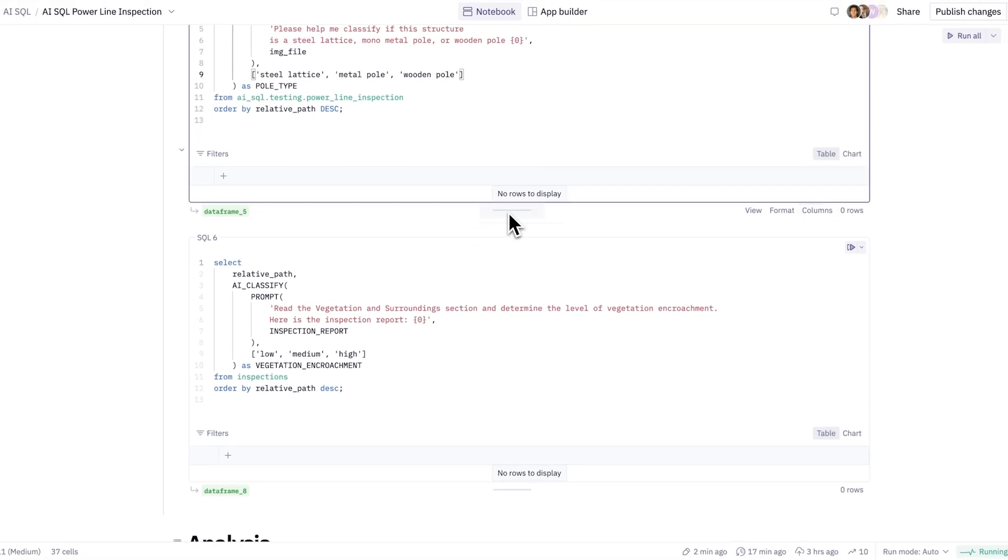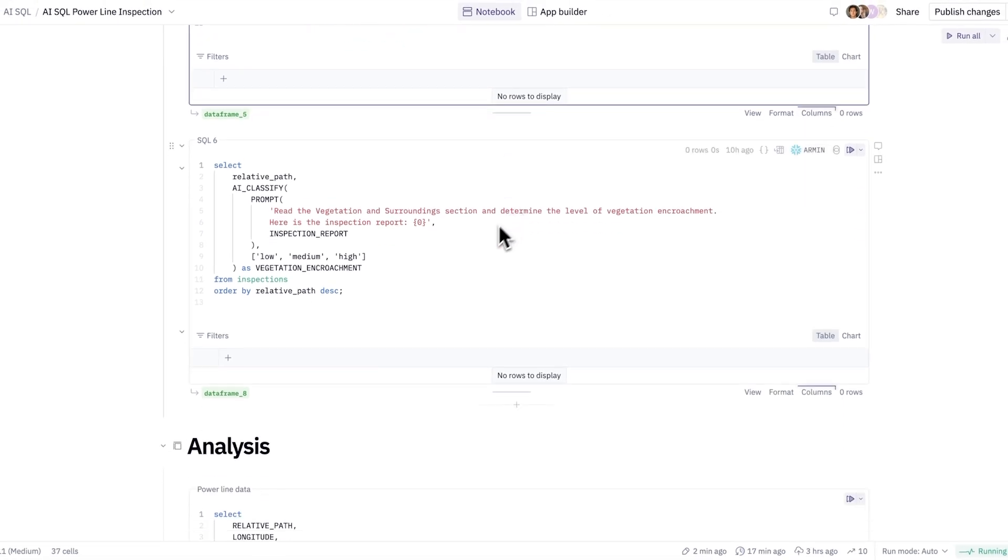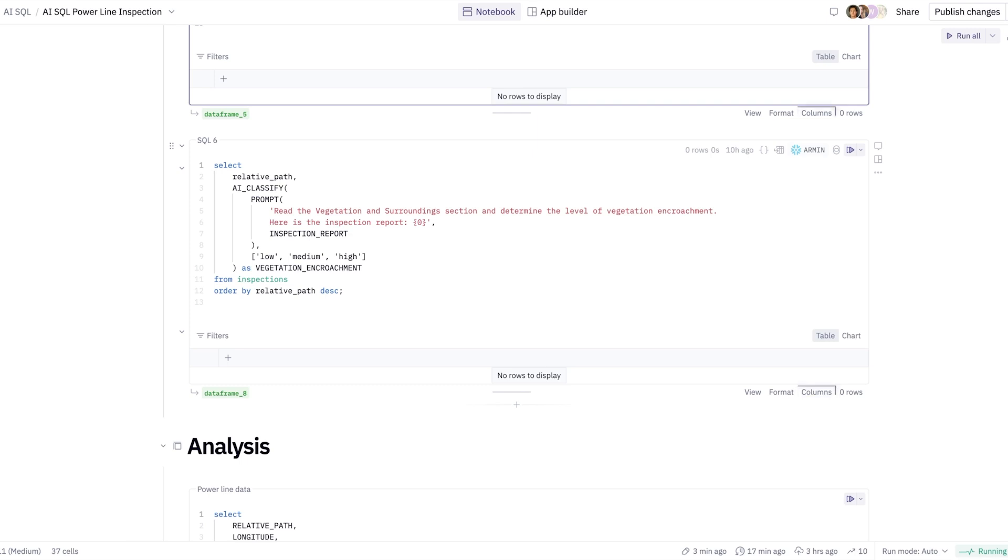In a similar approach, I want to understand the vegetation and the surrounding effects of each of my towers. So in that case, I'm going to leverage that AI classify function again and look through the actual text information extracted from the inspection report.